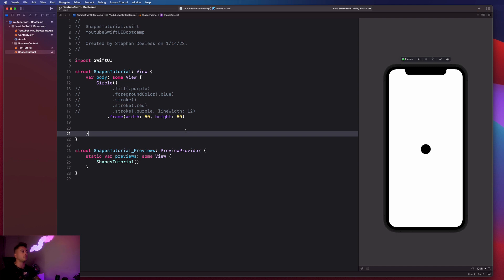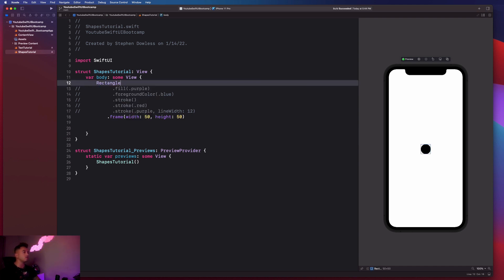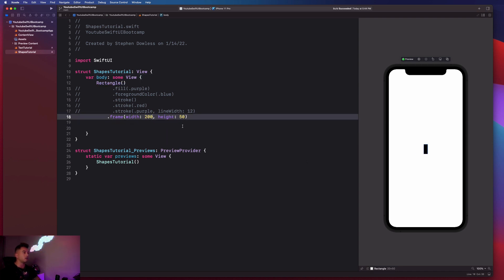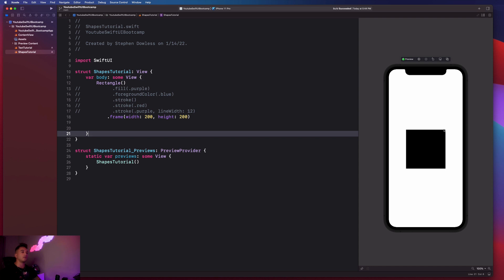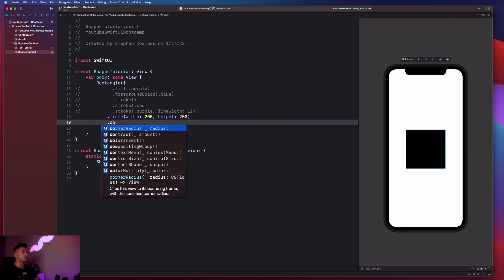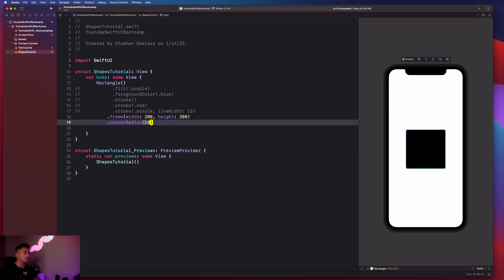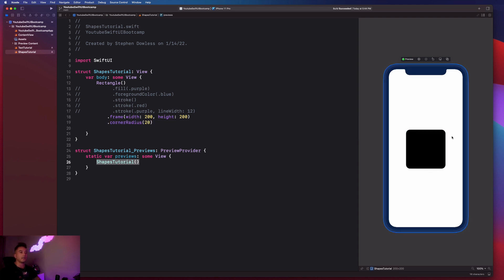Now let's look at a couple of different shapes available in SwiftUI. We can replace the circle with a Rectangle - it turns into a square, and by changing the width and height parameters you get an actual rectangle. Rectangle really just means a box. You'll notice the edges are at a 90-degree angle, which isn't common in apps. We can fix that with the .cornerRadius modifier - set it to 10 and it gives the square nice rounded edges. The higher the value, the more rounded it gets.